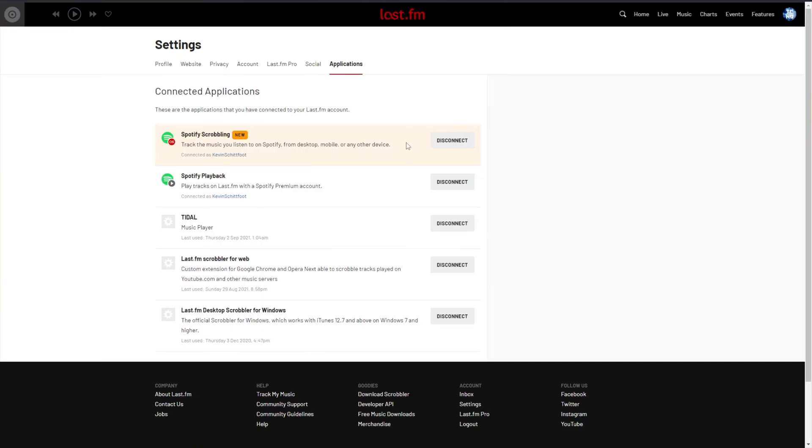When you do, you'll be asked to sign in to your Spotify account, and when you have it linked, you're able to later disconnect it.